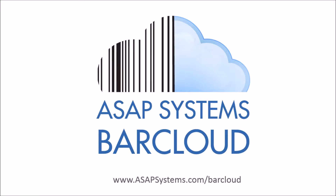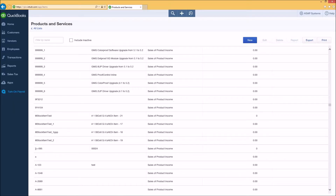There are many different use cases for how QuickBooks Online and BarCloud can work together. A typical scenario which highlights some of the more common themes is described here in this video. QuickBooks manages the financial aspects, while BarCloud manages the warehouse and inventory control tasks.